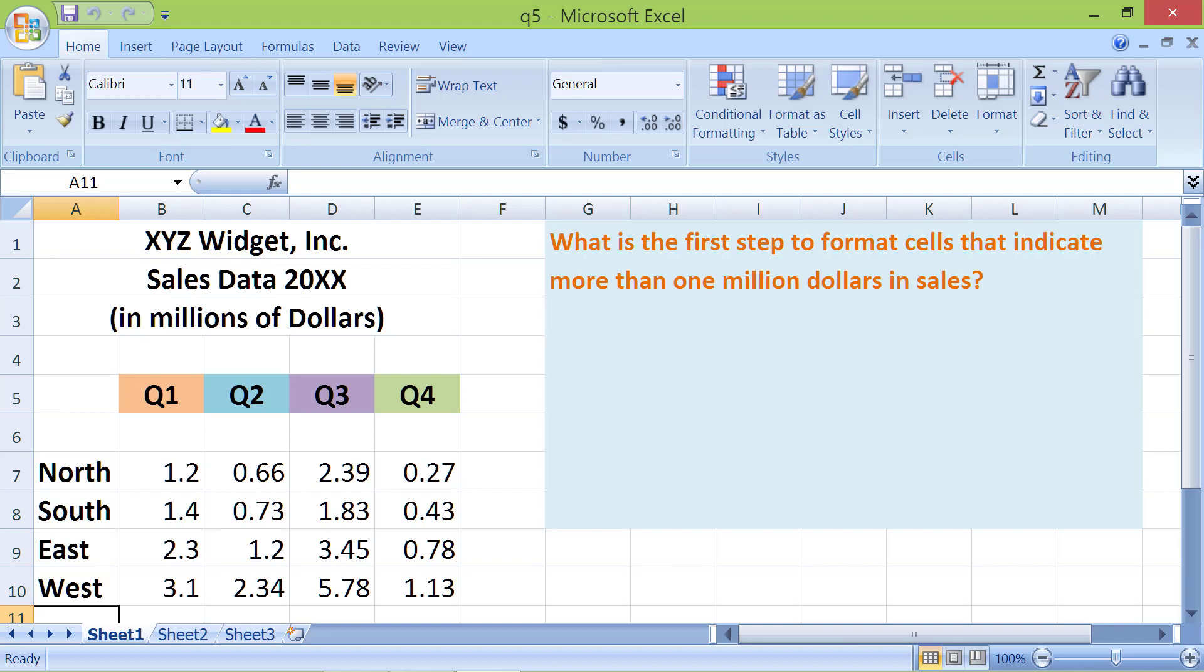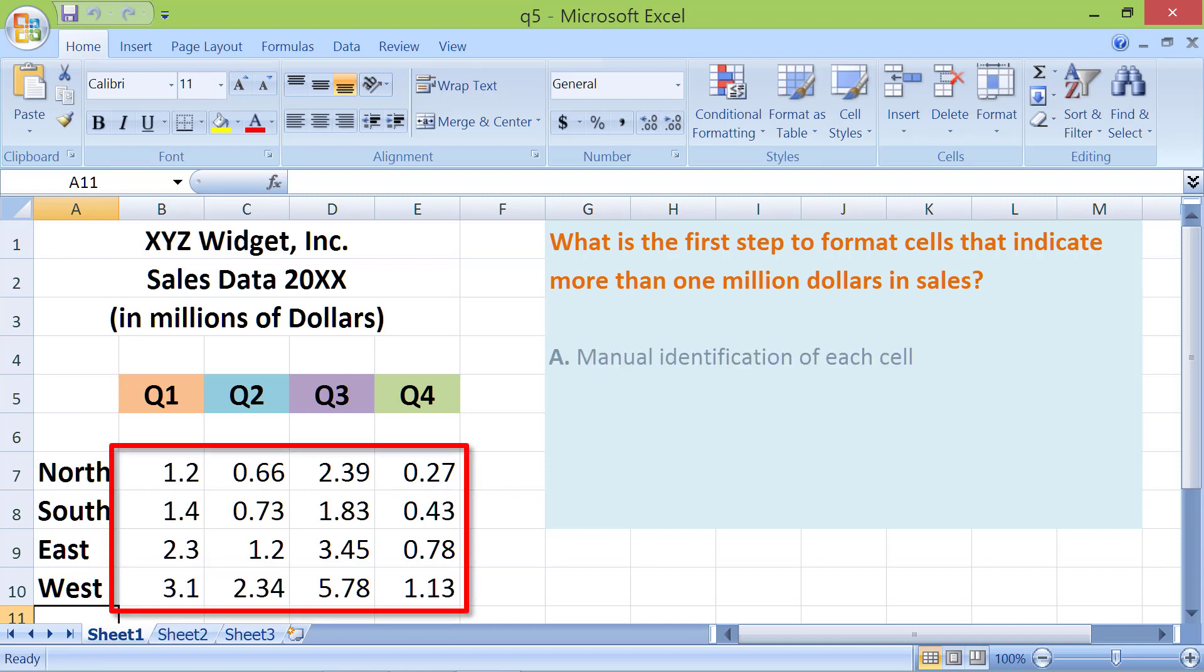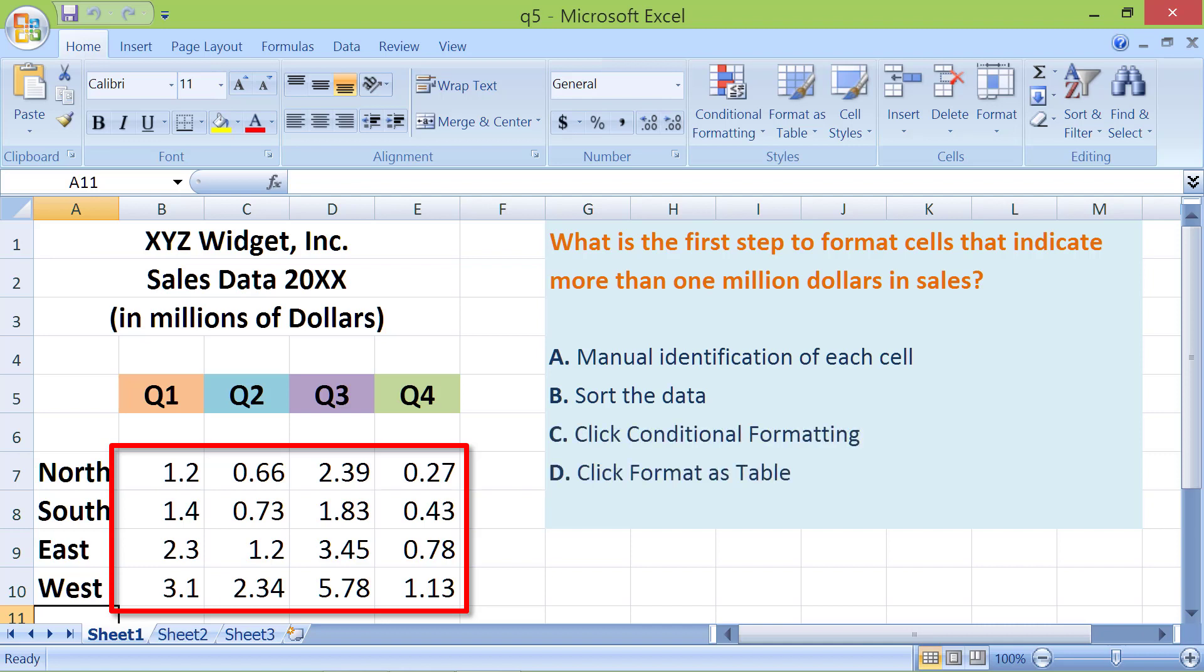What is the first step to format cells that indicate more than $1 million in sales? A. Manual identification of each cell. B. Sort the data. C. Click Conditional Formatting. D. Click Format as Table.